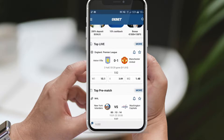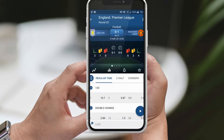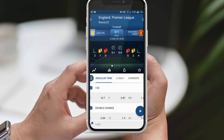There are other exciting betting options available, such as accumulators, where you can combine multiple bets into one. Additionally, you can explore different types of bets like goals, totals, and more. If you're interested in learning about these options, please let me know in the comment section and I'll create another video explaining them in detail.